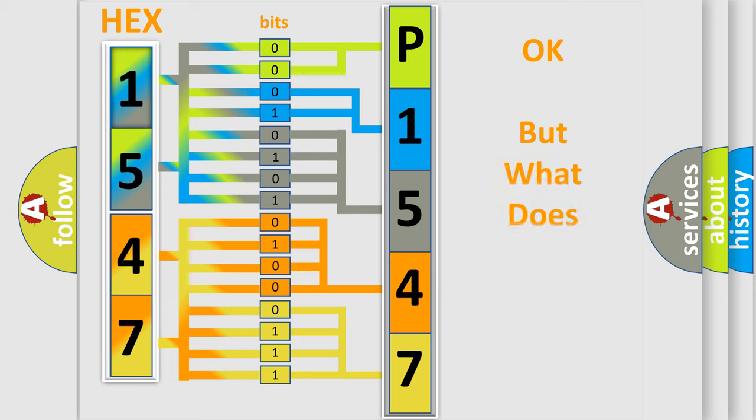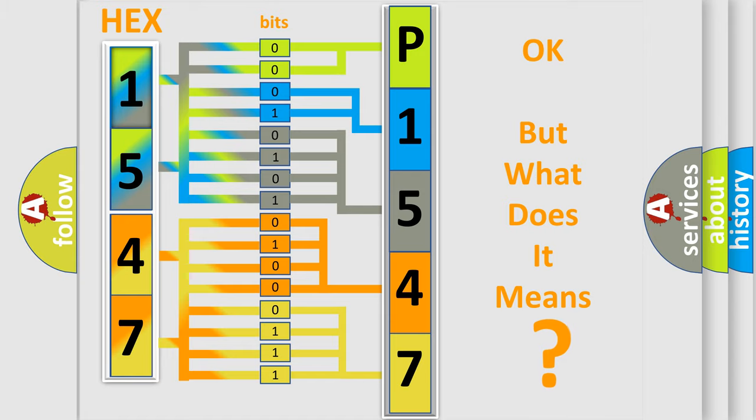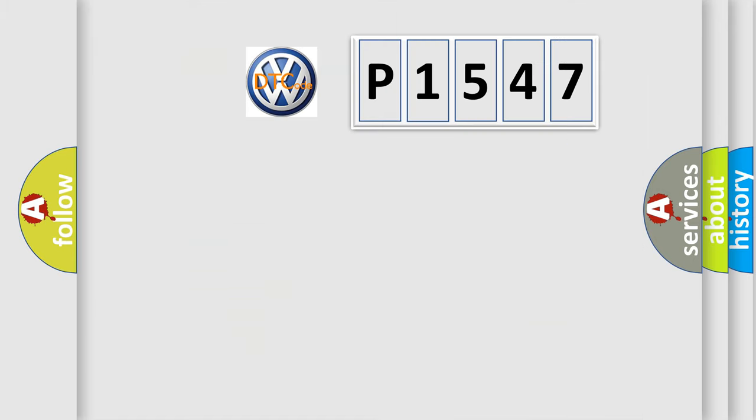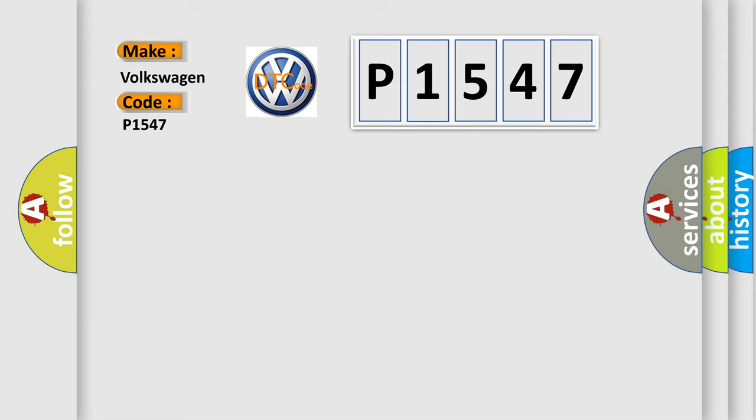The number itself does not make sense to us if we cannot assign information about what it actually expresses. So, what does the diagnostic trouble code P1547 interpret specifically for Volkswagen car manufacturers?